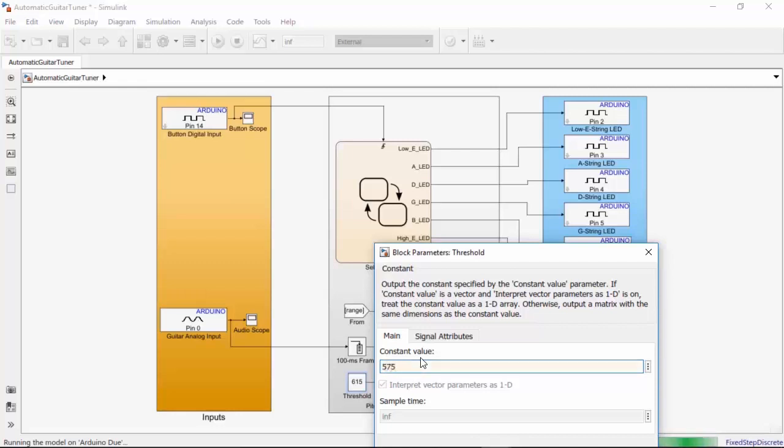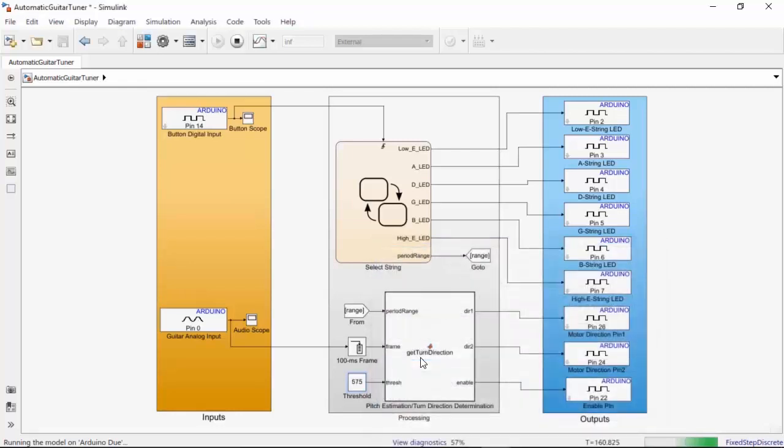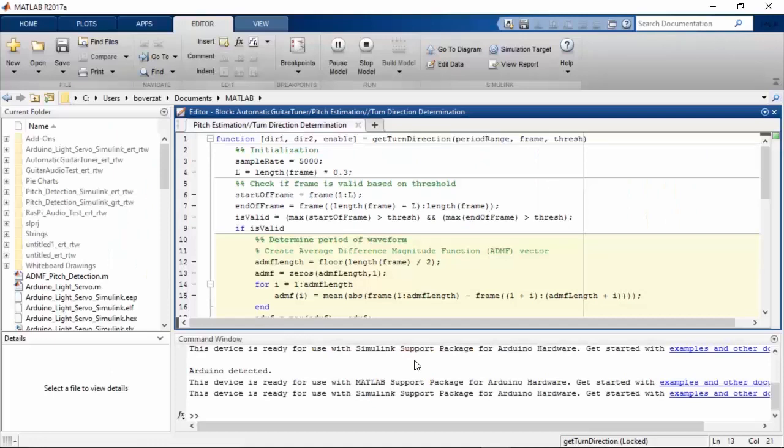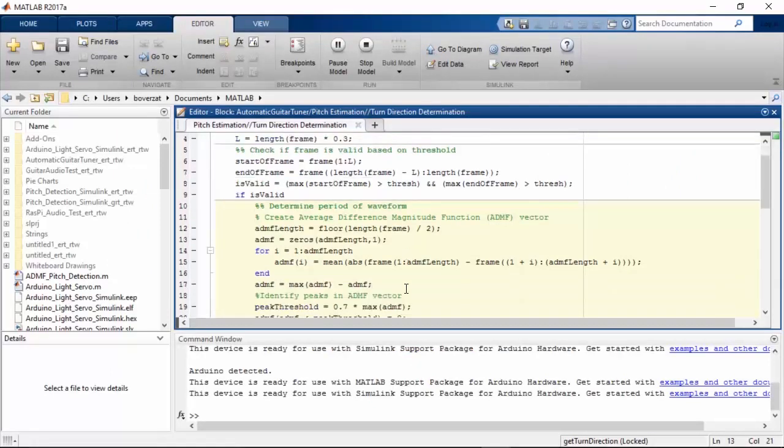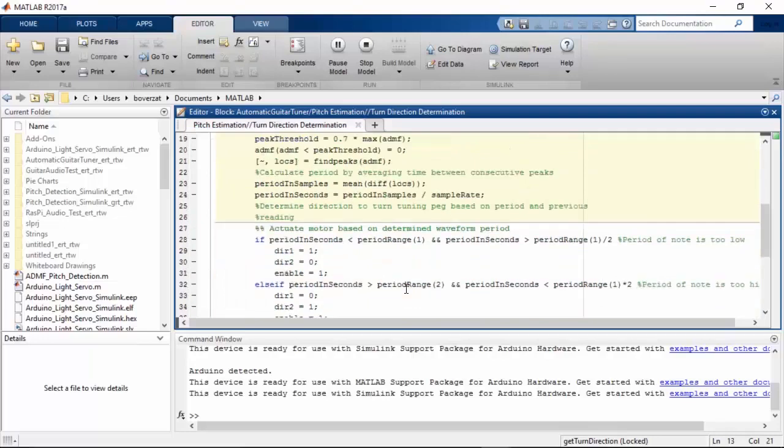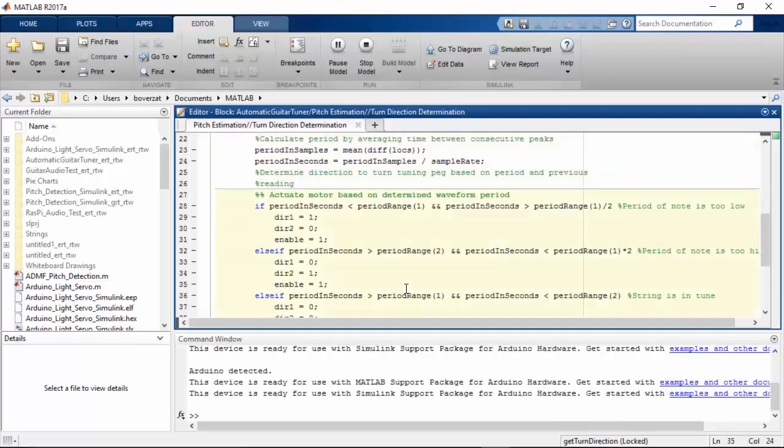The next step is to take this audio input and generate the outputs for my motor. When I play a note on my guitar, the audio input is a waveform that is periodic. The period of this waveform corresponds to a certain frequency and a certain musical pitch. I've previously written a MATLAB function that estimates the pitch of the string by determining the period of this waveform. The MATLAB function also determines the direction the motor should be turning and if the motor should be turning at all.